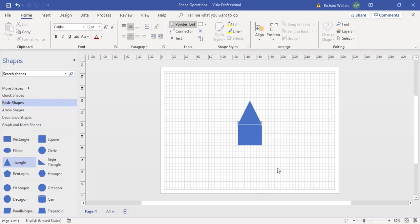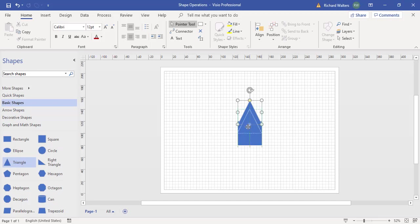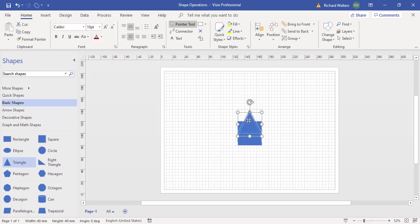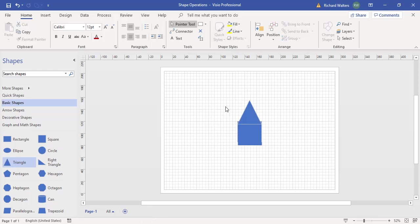In this training video we're going to look at a feature called shape operations in Microsoft Visio. To use this feature you need at least two shapes which are either on top of each other or somehow positioned where they slightly overlap. Here we've got a triangle which is overlapping a square in this example to form a custom shape.